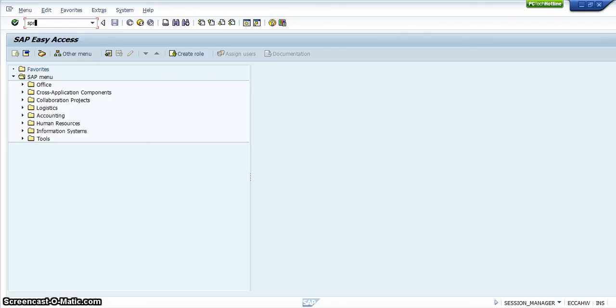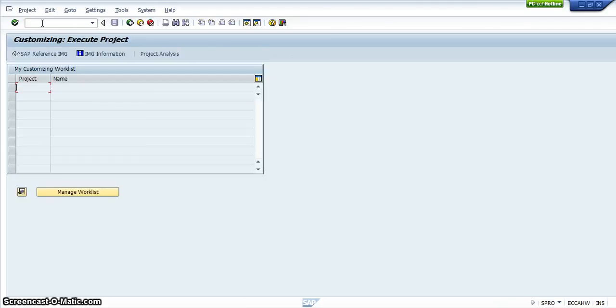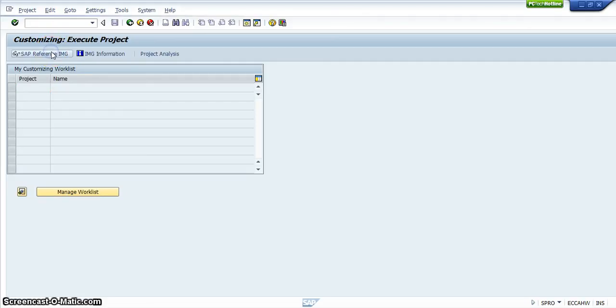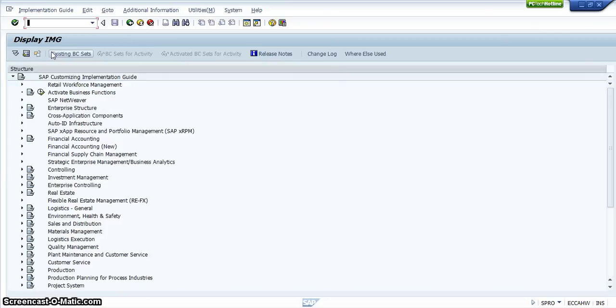If you type in SPRO into the command bar, then it will take you into a screen called Customizing Execute Project. But if you click onto the SAP Reference Object, it will take you into the display IMG screen.